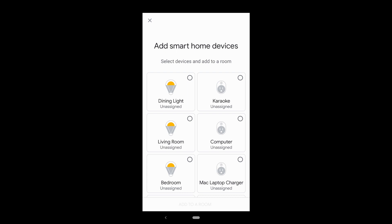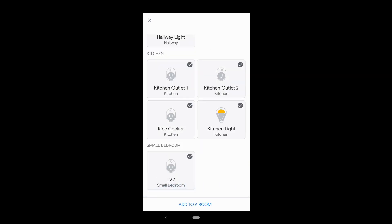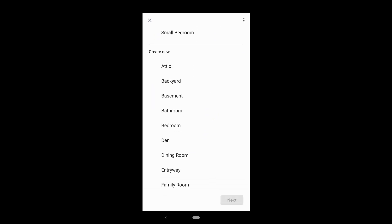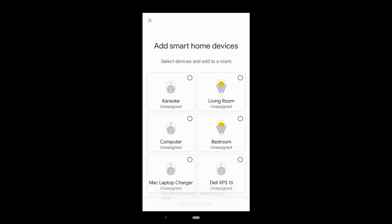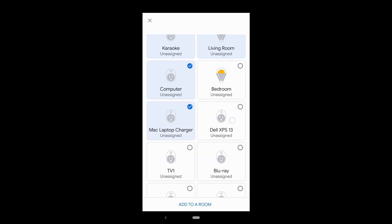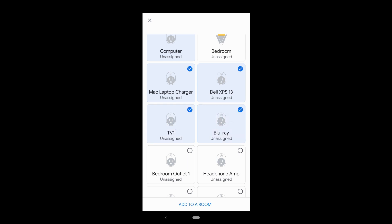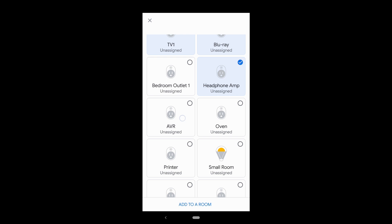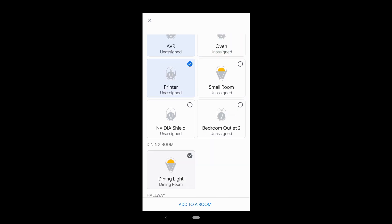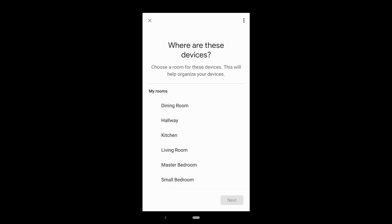It's important to add devices to a room — if I don't, and I ask Google to turn on a light, it won't know which light, and might turn on all of them. Dining light goes in the dining room. Karaoke, computer, TV1, Blu-ray, headphone amp, AVR, and printer are all in the living room.